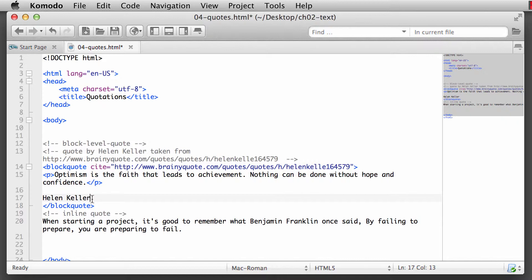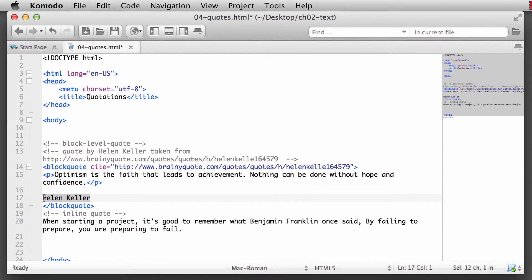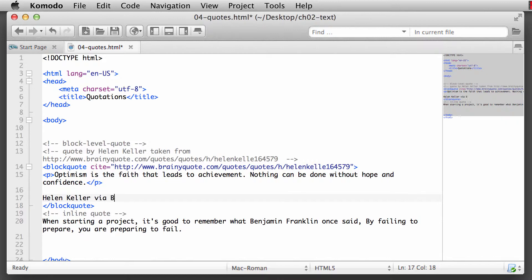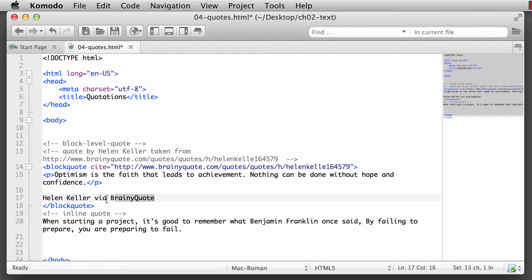Now, it's kind of crazy is that even though Helen Keller is attributed to the quote, what we're actually wanting to cite is where we took the quote from. It could be from a book. It could be from a website. And we could say Helen Keller via brainyquote. And I'll put that all as one word. I can't remember if their website is all one word or if it's two separate words. Either way, it'll work.